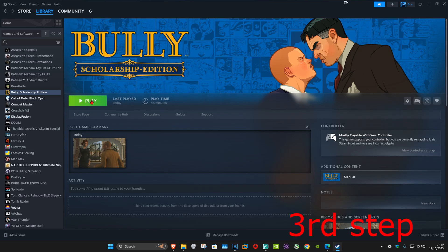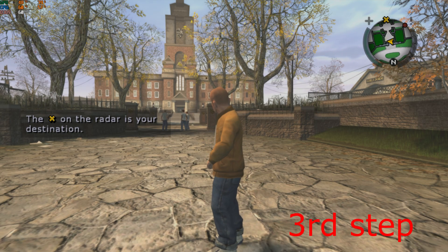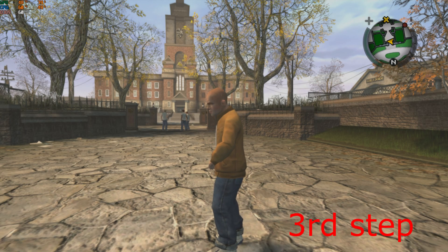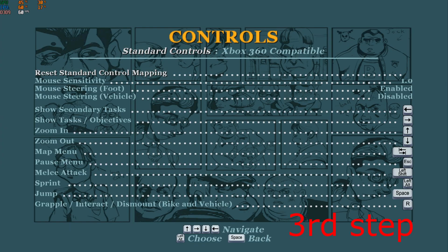For the next step, we're going to launch Bully. Once you're in, click Escape on your keyboard, then scroll down to Controls and click Enter. You'll see Xbox 360 Compatible at the top. Now here is where the problem occurs, because sometimes you can't actually select it.